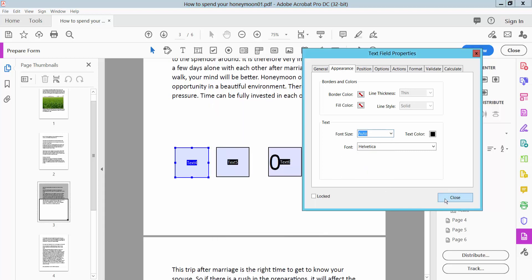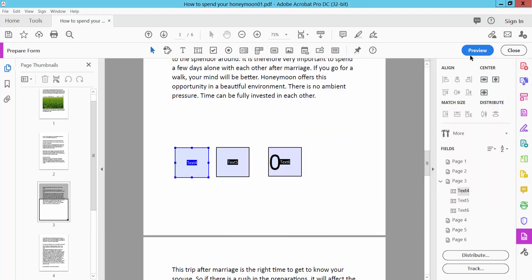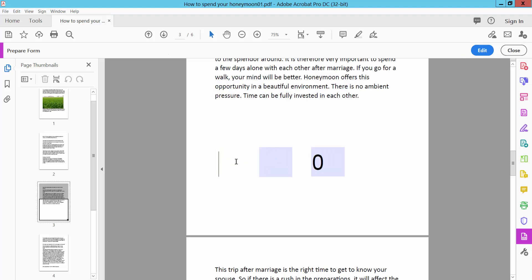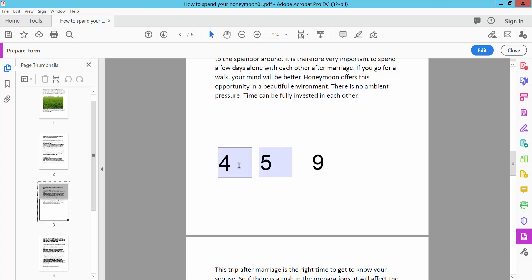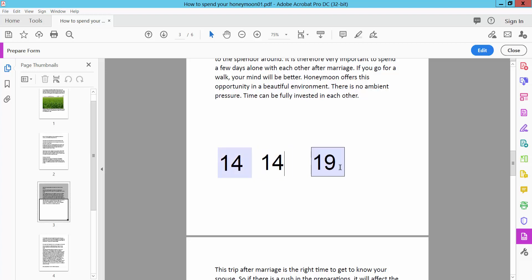Now select Preview and type any number here. This will automatically calculate it. I'll enter 14 and 14 here, and you can see the result is 28.